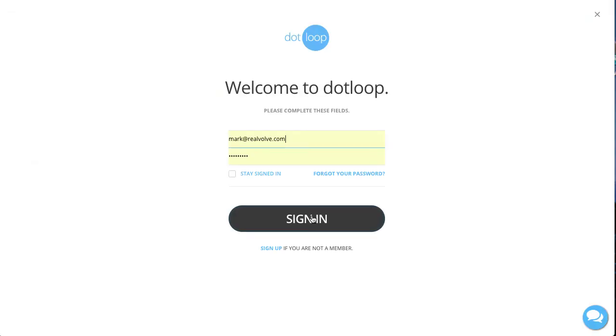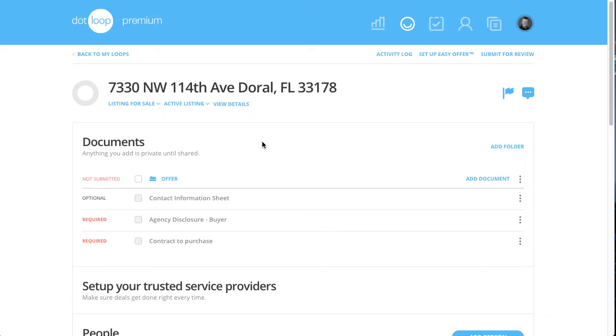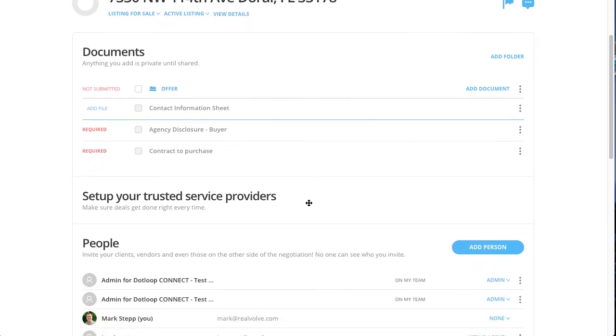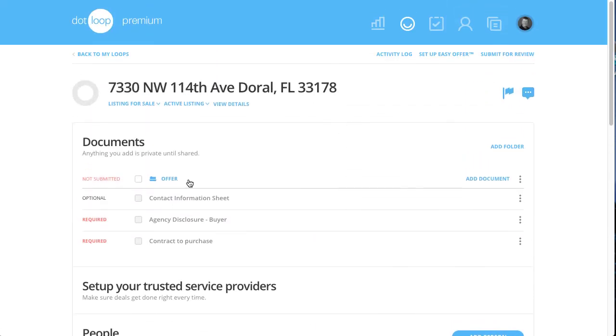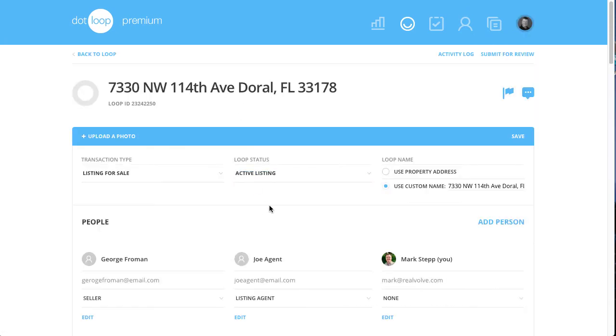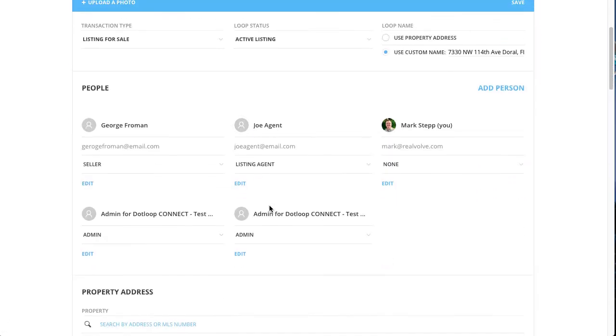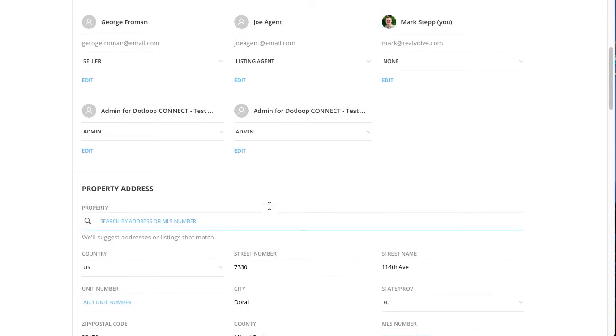Sign in as necessary and the loop information will be available including the people, any of the documents that go with the template. Click on the view details to see any of the details about that loop.